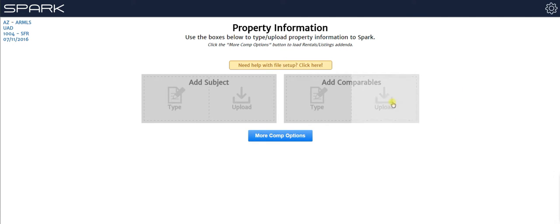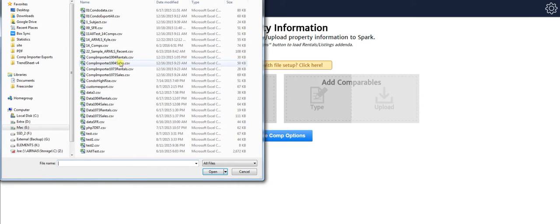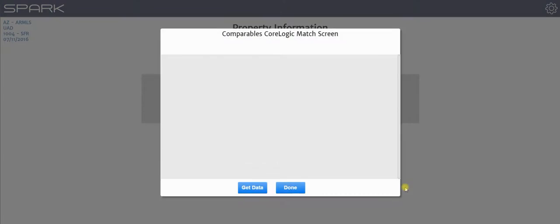So all I do is I click this, and I choose that file I got from my MLS that has all my properties in it, and I click open.